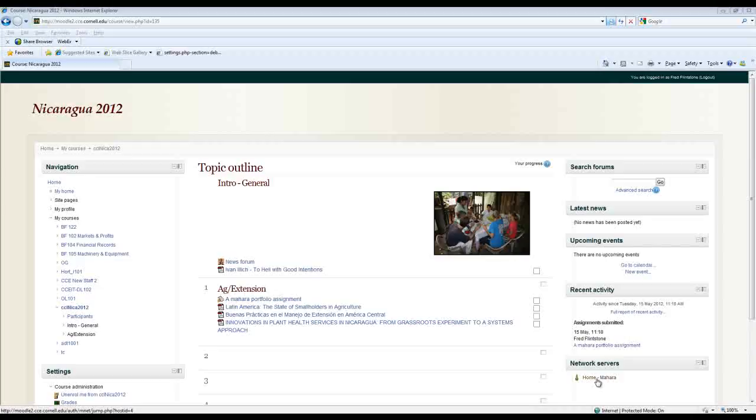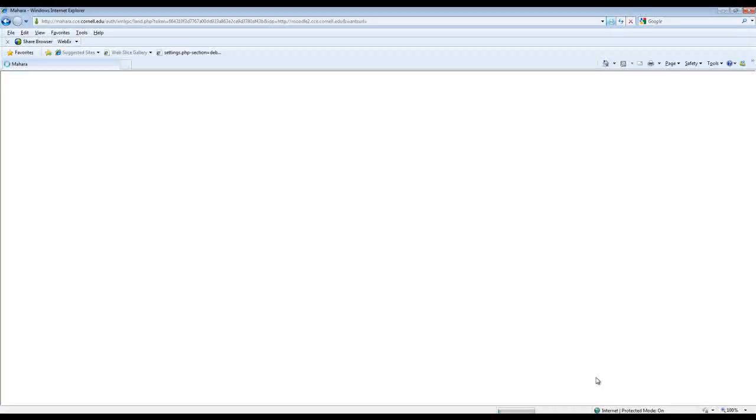Now Mahara is integrated with our Moodle install here so that we have essentially a single sign-on situation. So if I'm logged into Moodle I can just click this link and move to Mahara seamlessly without having to create a separate account there without having to do anything other than following this link.